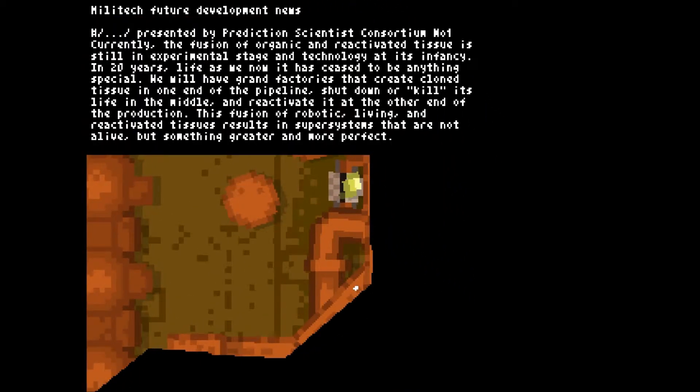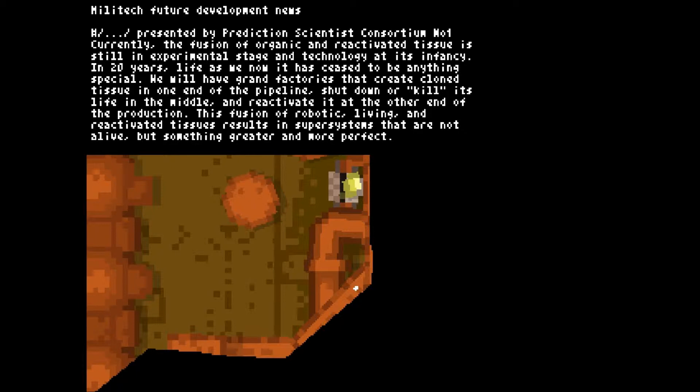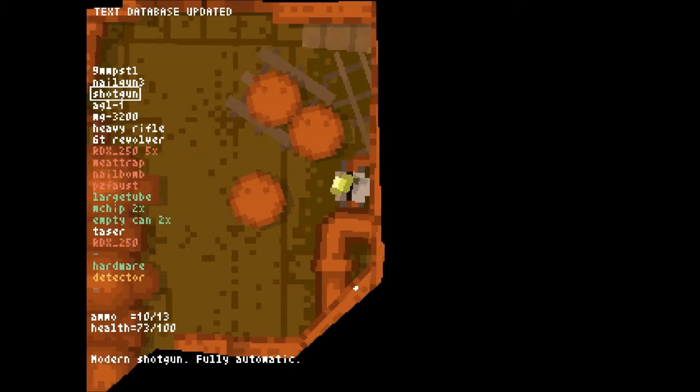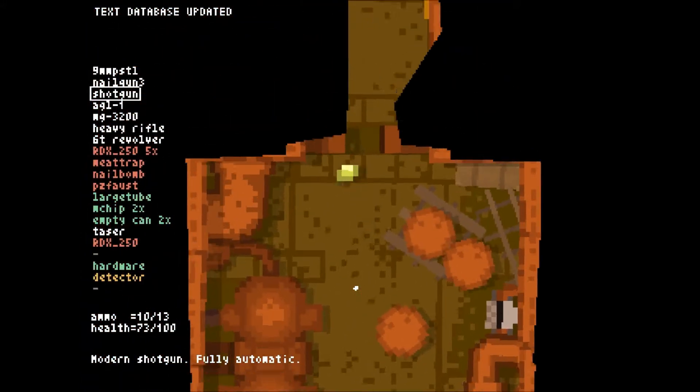Militech Future Development News presented by Prediction Scientist Consortium No. 1. And currently the fusion of organic and reactivated tissue is still in the experimental stage and technology is at its infancy. In 20 years, life as we know it has ceased to be anything special. We will have grand factories and create clone tissue in one end of the pipeline, shut down or kill its life in the middle and reactivate it at the other end of the production. This fusion of robotic living and reactivated tissues results in super systems that are not alive but something greater and more perfect. Interesting way to put it.